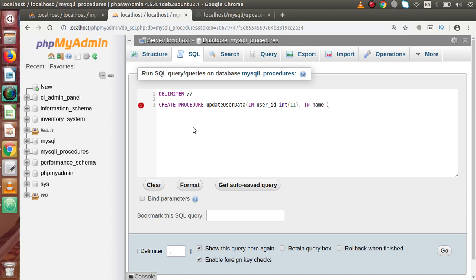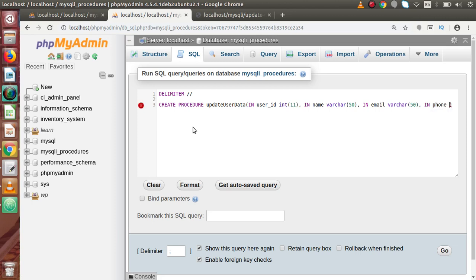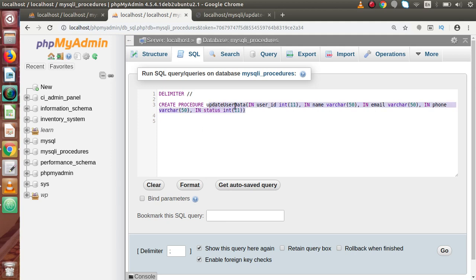Let's say IN name, it should be VARCHAR with 50 characters in length. Next, email — before that we have to pass the input type IN. Let's say email, here we have to pass VARCHAR, 50 characters in length. Next, we have to pass IN phone_number — it should be VARCHAR, 50 characters in length. And finally, we have to pass IN status — this is all about integer, let's say size 11.